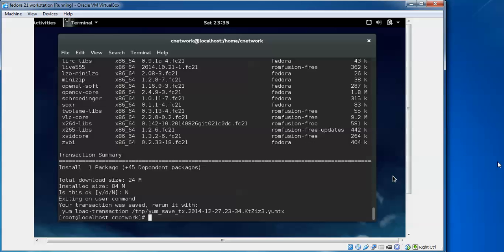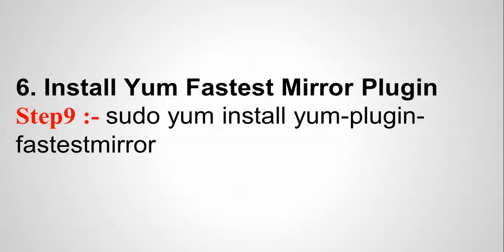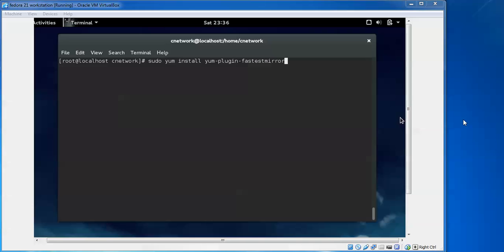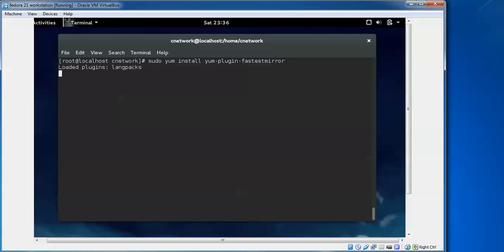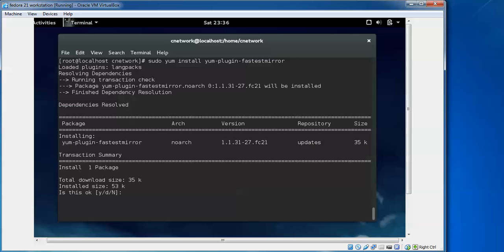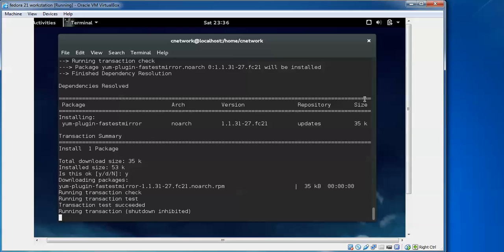Next we are going to install the yum fastest mirror plugin. Type 'sudo yum install yum-plugin-fastestmirror' and press Enter to proceed. Type 'yes' to confirm — it is a small file size in KB. This has now been downloaded and completed.